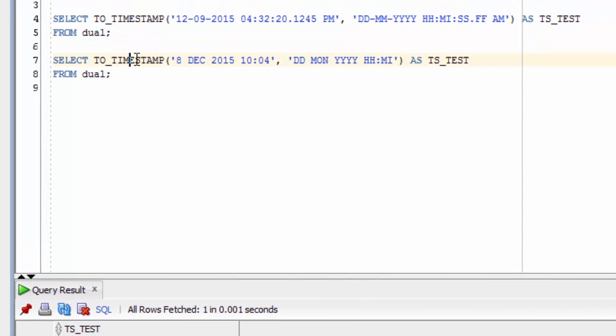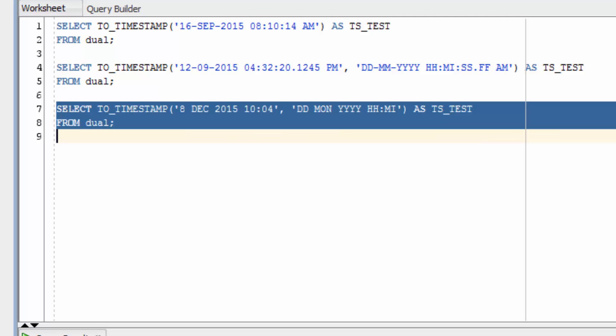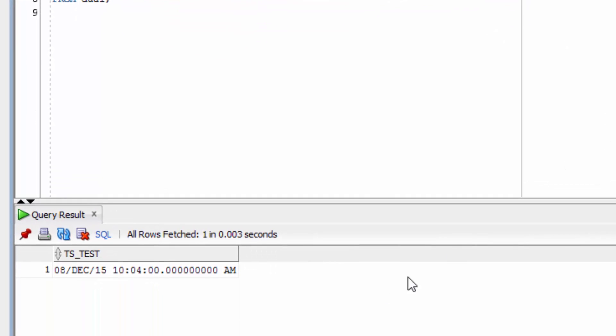The third example uses a different date format here. We also had to specify the date format as the second parameter. You can see the result down below here.